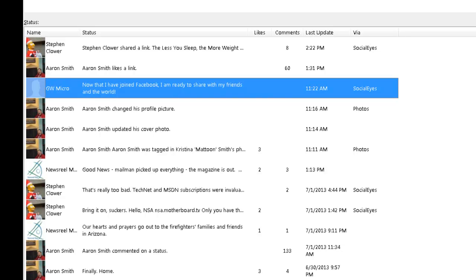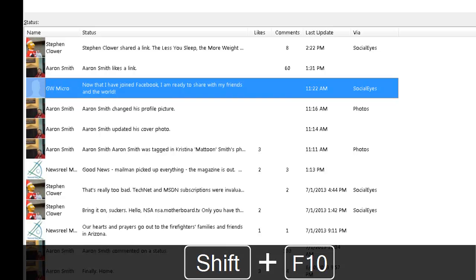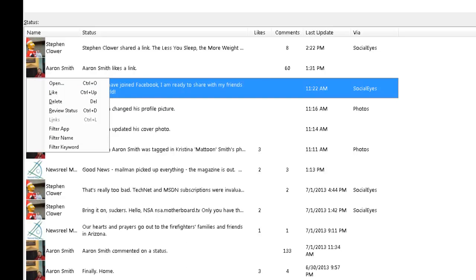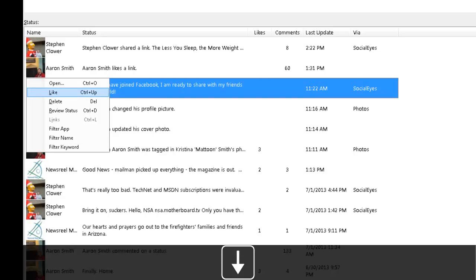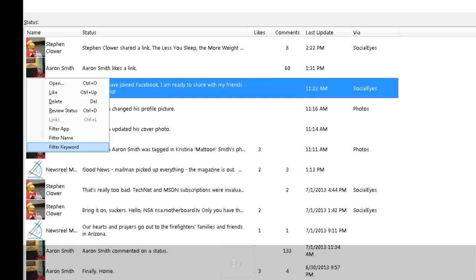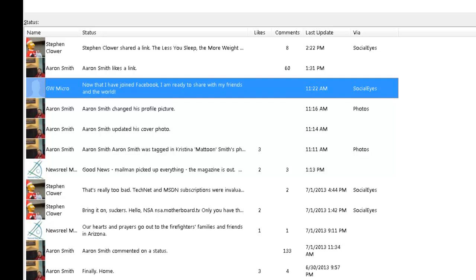Pressing the application key on a selected post opens a context menu with additional options. I can also press Enter to open the post in a separate dialog where I have the ability to read the message, review comments, like the post, like comments, or make a comment of my own about the post.